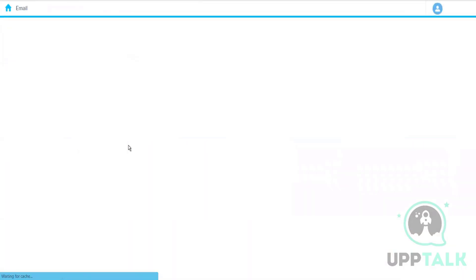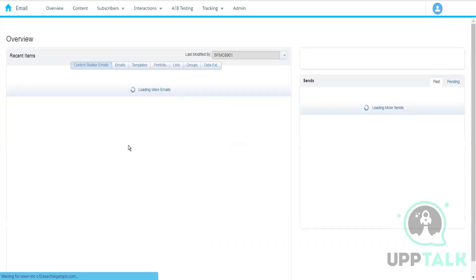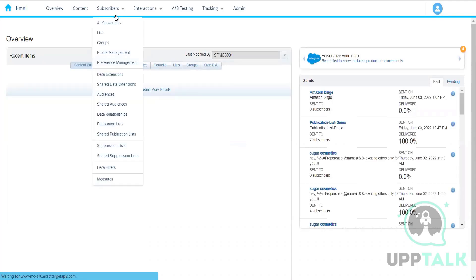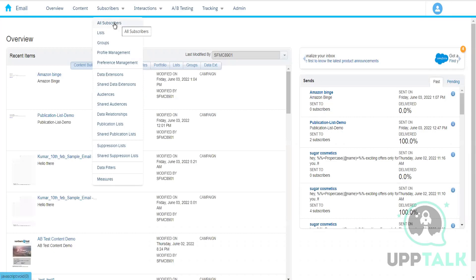We have an All Subscribers List, which is a parent list. This is a master list where all the subscribers in our account are saved and stored. This list is created by Marketing Cloud itself — we do not have any control over deleting or editing this list.